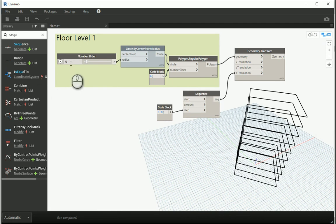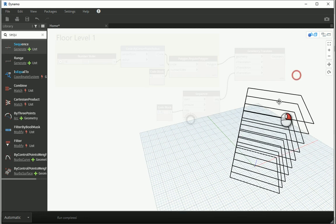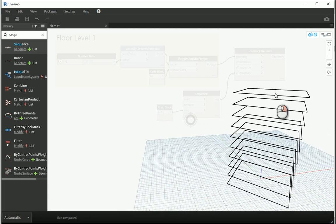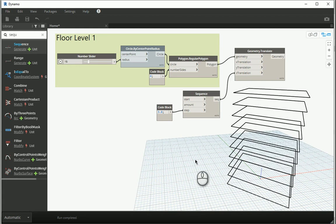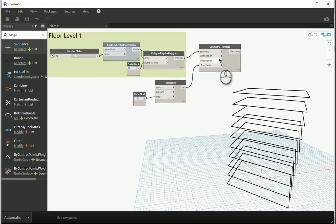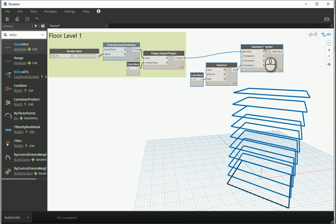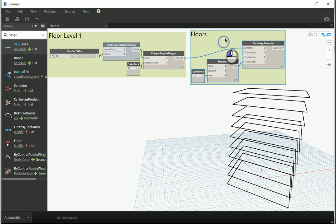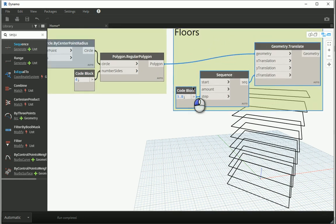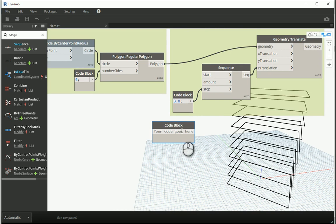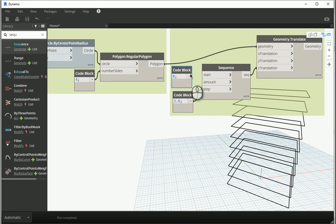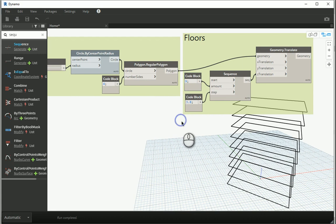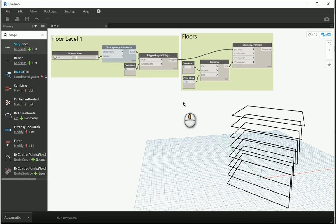I'll set the step to 3.8 and change the amount to 15 — this is almost good. I'm going to create floors based on these rectangles. Let me organize by making a group for all these items and naming it 'floors.' If I bring another code block and put 8, assigning it to the amount, it will affect the number of floors. You can change your mind and go back to 9, 10, or any other number — I'll leave it on 8.